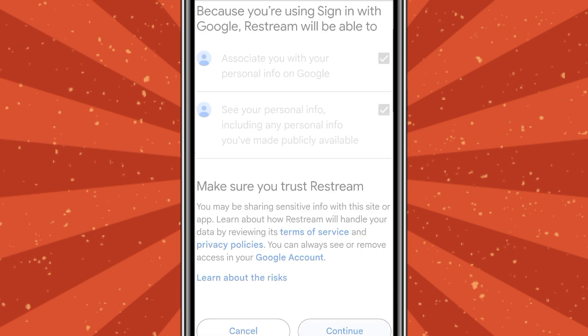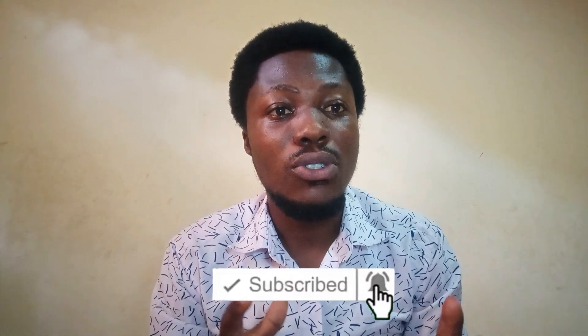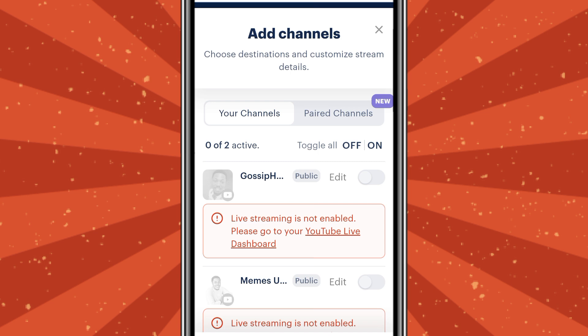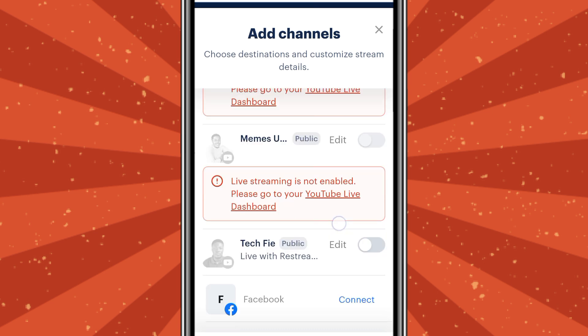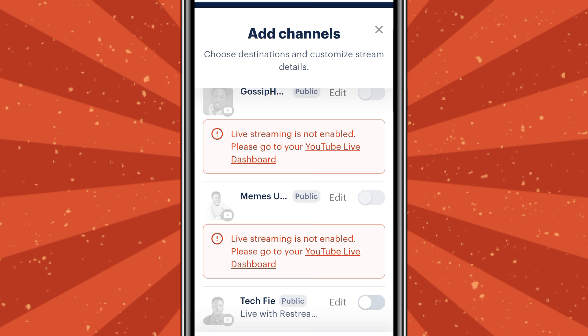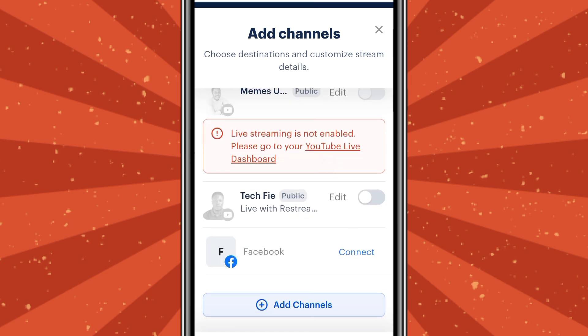Press 'Continue' and it will take you to your channel list. One important thing about live streaming is that you need 50 subscribers before you become eligible. If you haven't reached 50 subscribers, you can't do live streaming on YouTube. Select the eligible channel and press the edit button — make sure it has been ticked blue — and then your channel has been added.